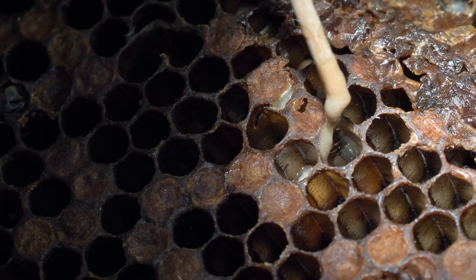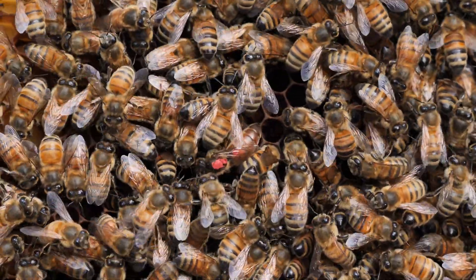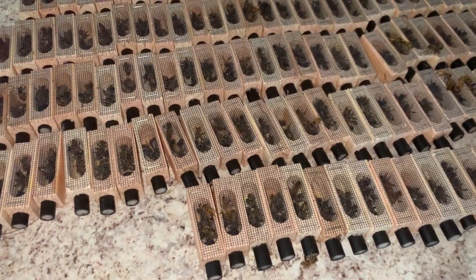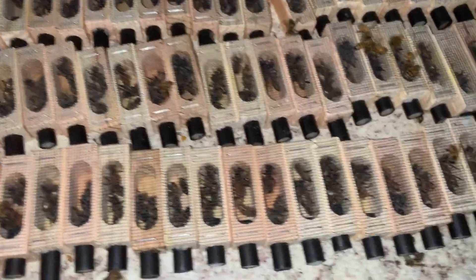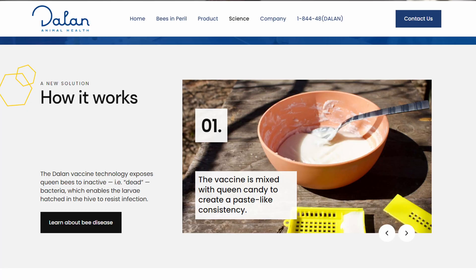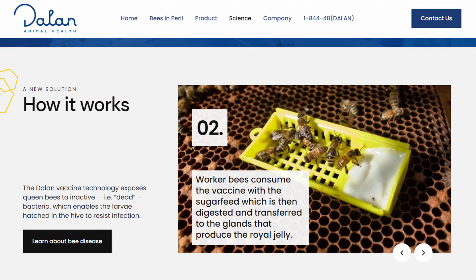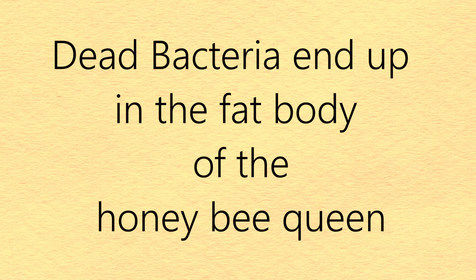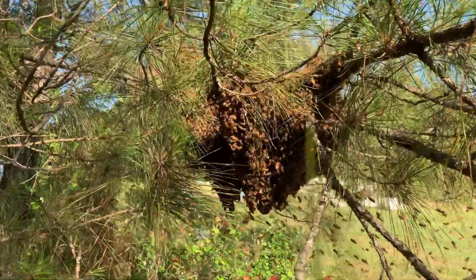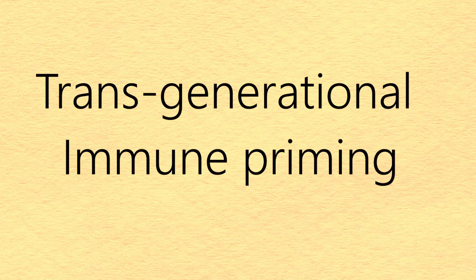Dalan will start with the vaccine against American Foulbrood, and it works like this. A newly-mated honeybee queen is introduced in a queen cage together with attendant workers — nothing new there. What is new is the food she receives: a normal queen candy mixed with the vaccine. The attendant bees will then feed the queen with food from this candy, vaccinating the queen. Small pieces of dead American Foulbrood bacteria will end up in the fat bodies of the honeybee queen, and this way the whole new generation of honeybees from the vaccinated queen will receive the necessary immunity to fight the disease — a process called transgenerational immune priming.